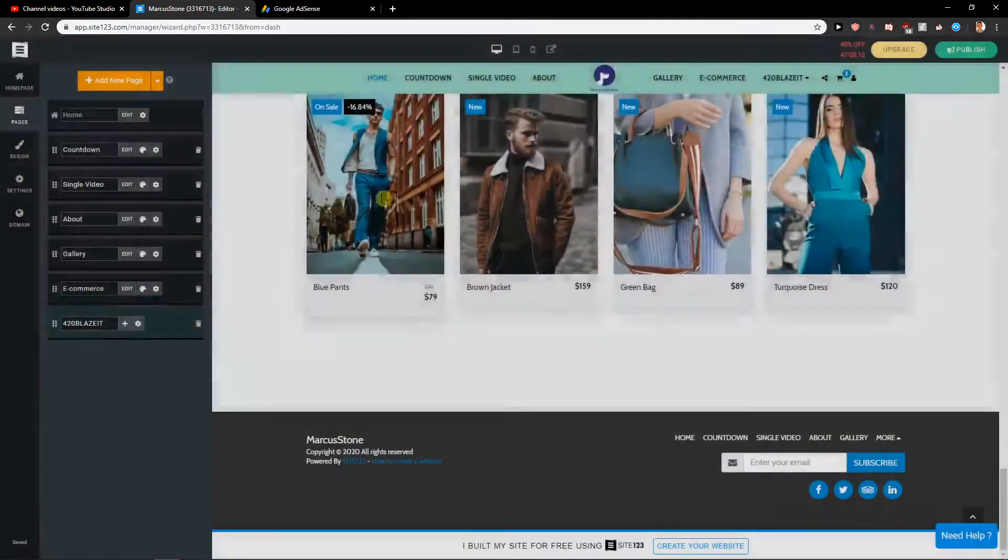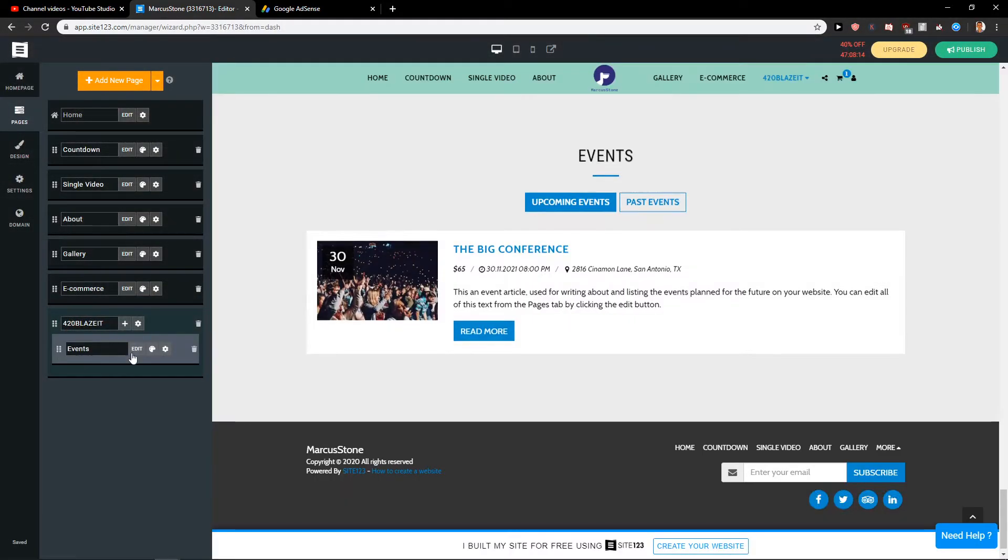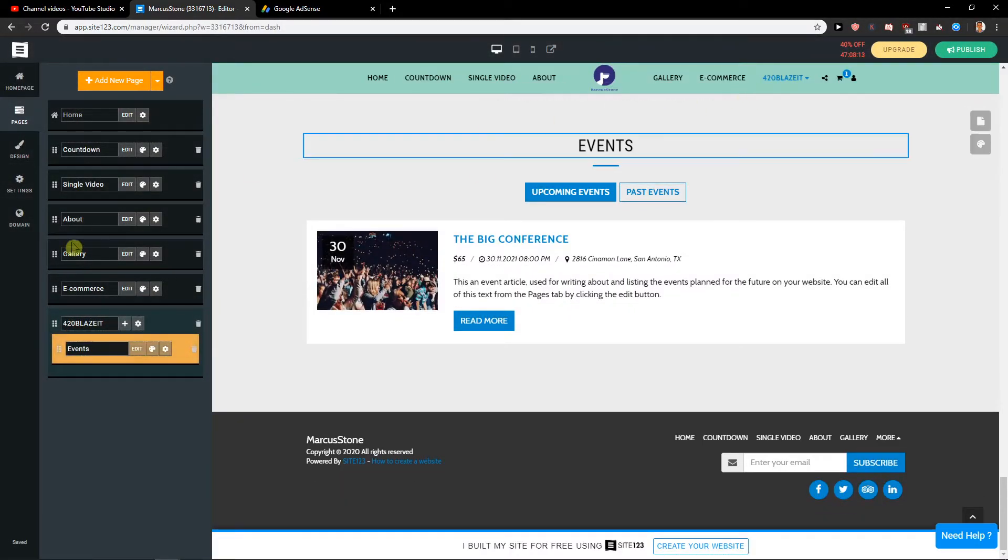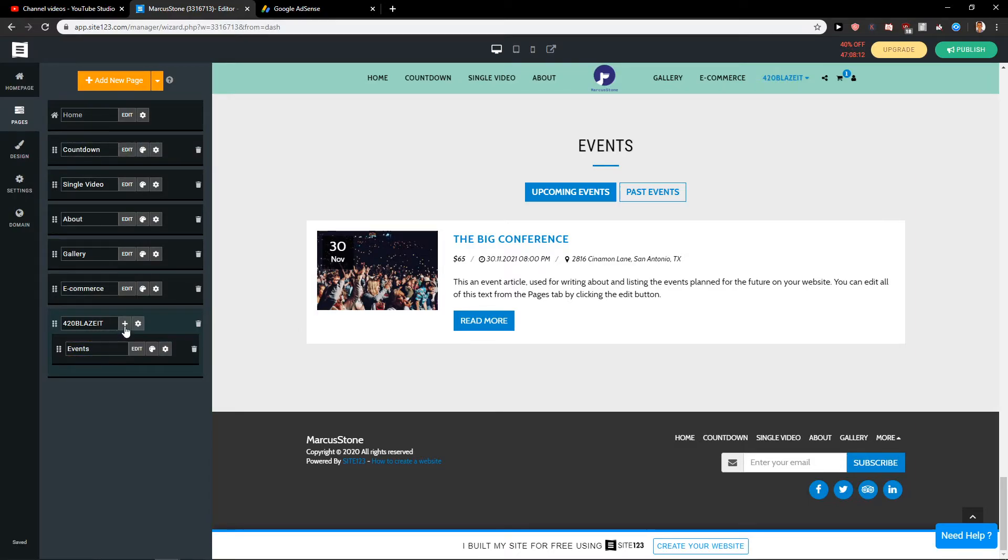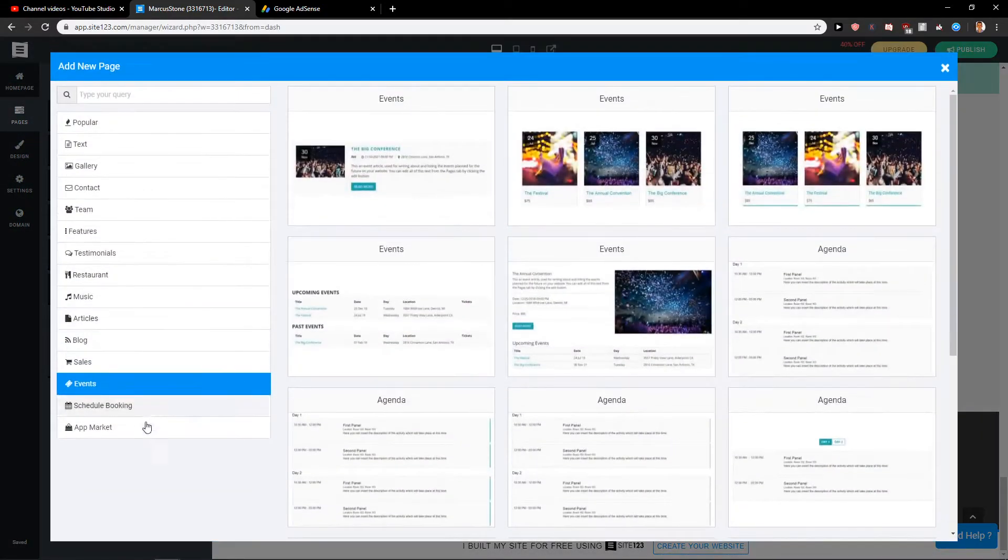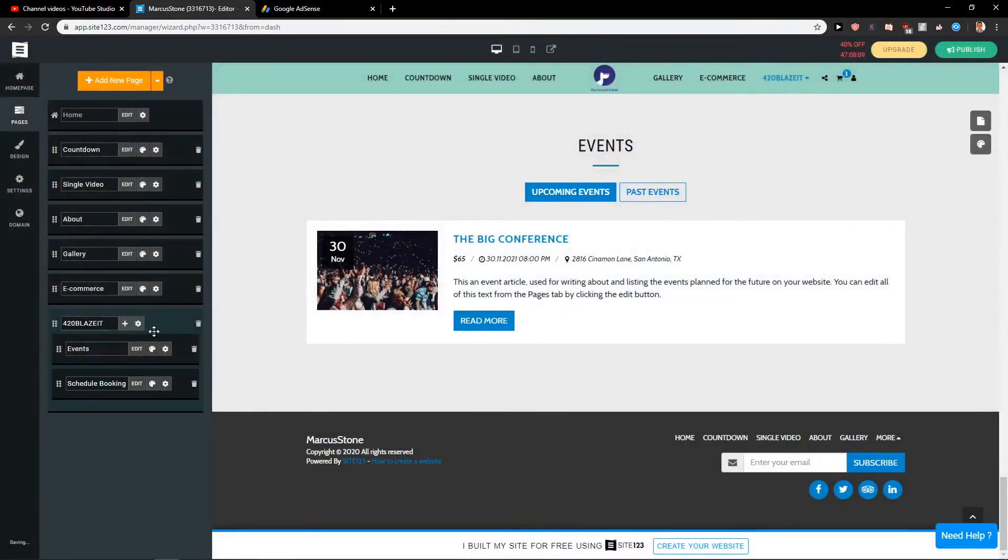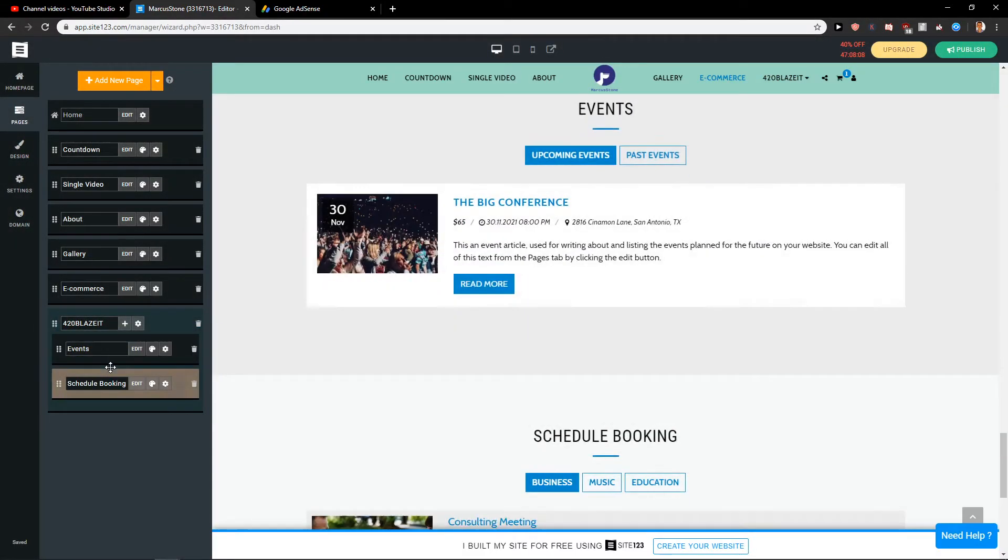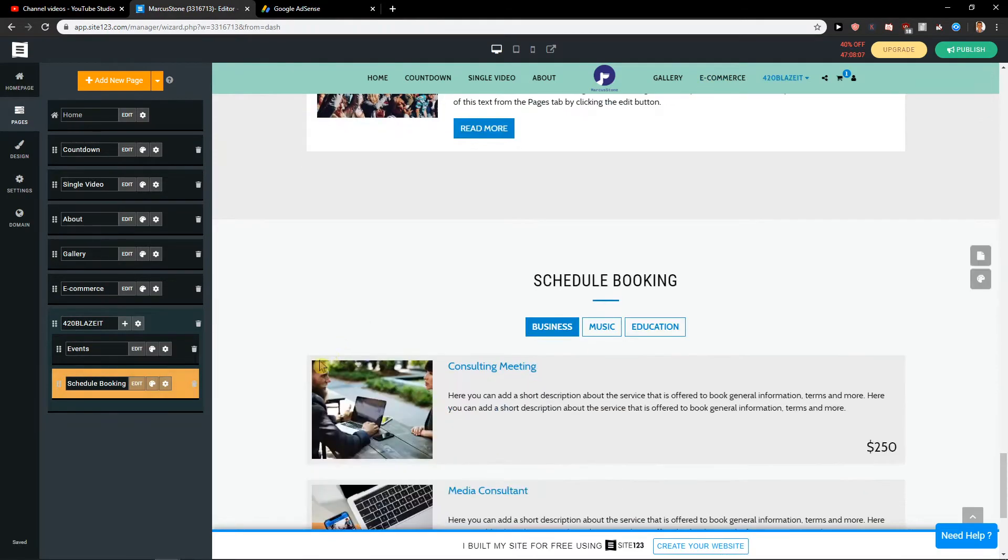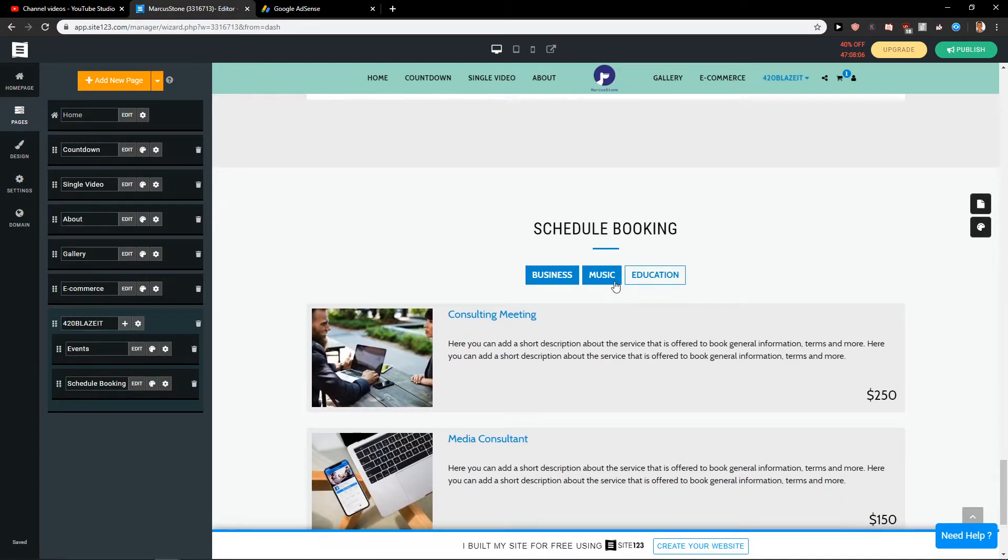So if you want to have like events, you can make it. And if I want to click here on schedule booking, we can do it.